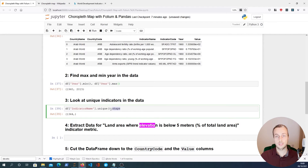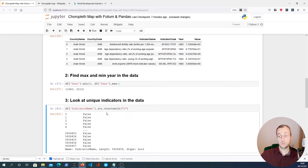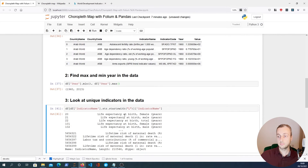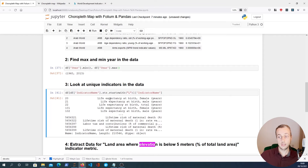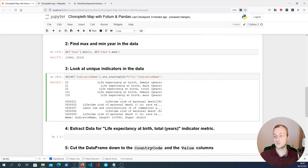Let's say we want to find all indicators that begin with the letter 'L'. We'll use the string .startswith() method and pass 'L' to it. That gives us a mask which we can use to index into the DataFrame, and looking at indicator names we see things like life expectancy at birth and risk of maternal death. We're going to pull out one of these metrics to build a choropleth map.